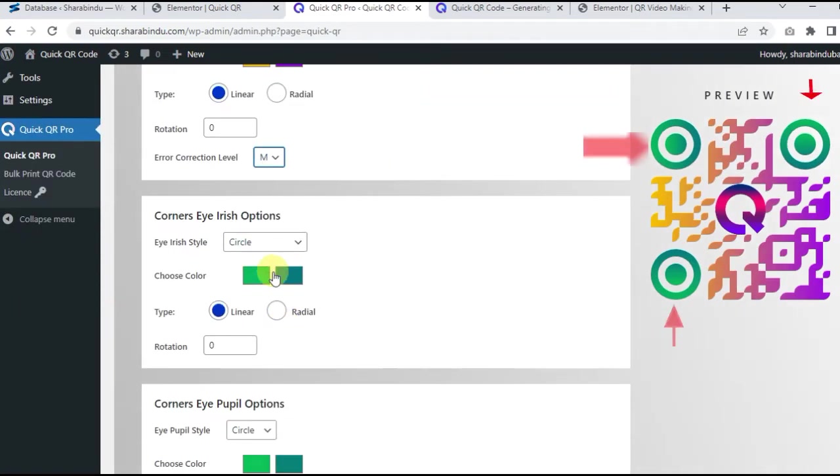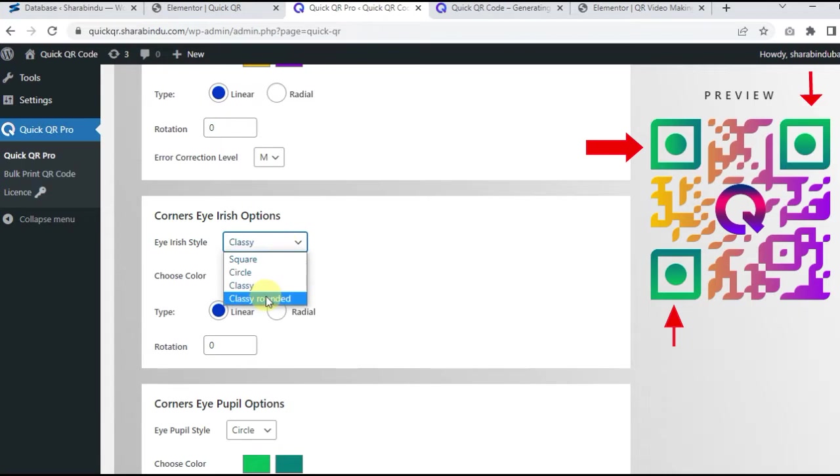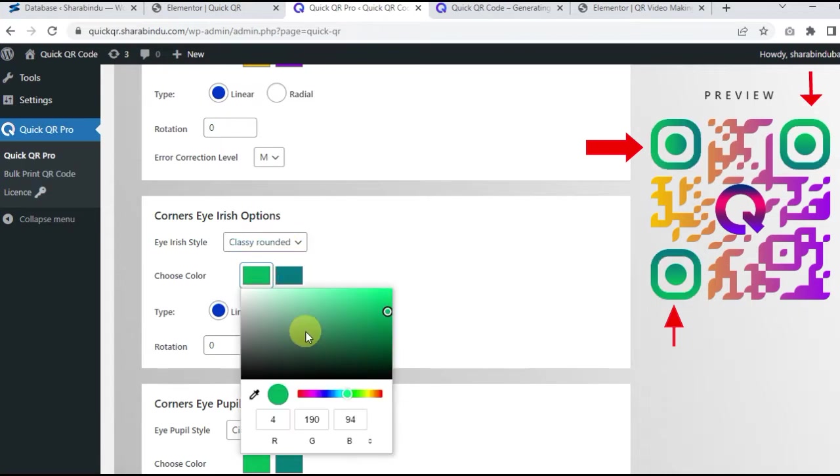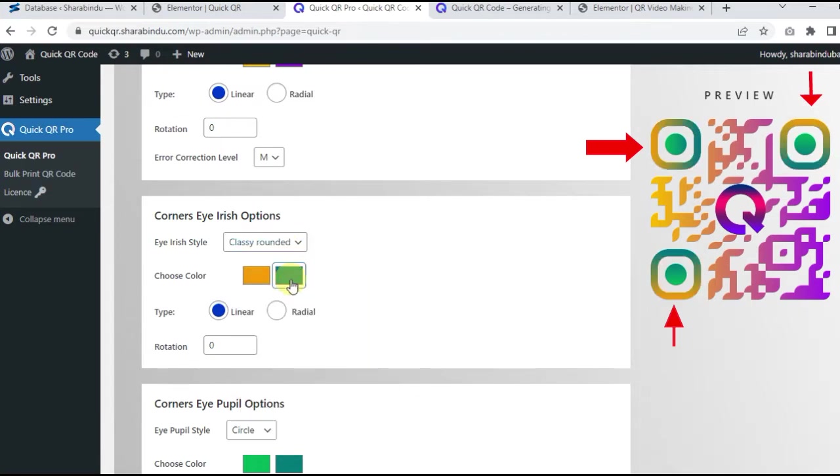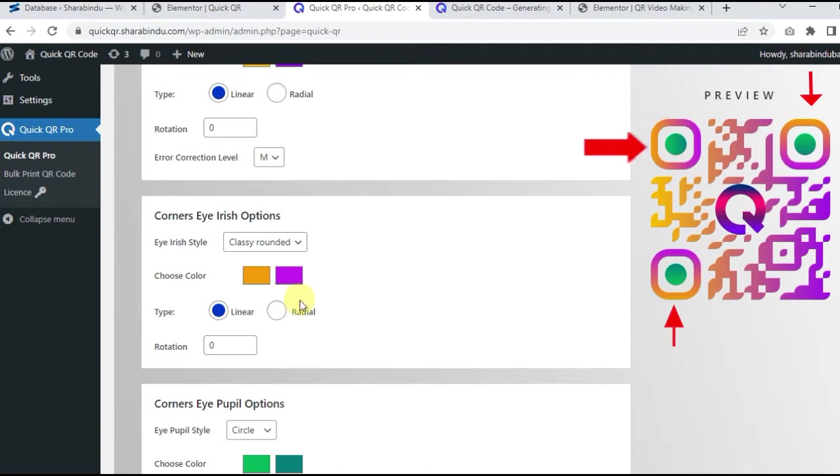Corner's Eye Irish option. Corner design of QR code. This is the first time we have brought it to WordPress. It is really beautiful. What makes QR codes attractive?